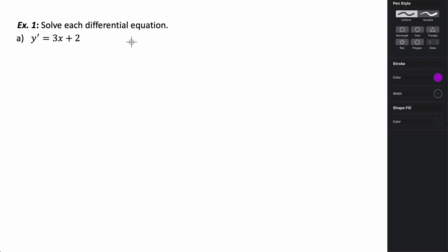In this video, we're going to be taking a look at trying to solve differential equations analytically. We're only going to be dealing with one specific type of differential equation called a separable differential equation. So let's go ahead and take a look at how we can solve a separable differential equation.